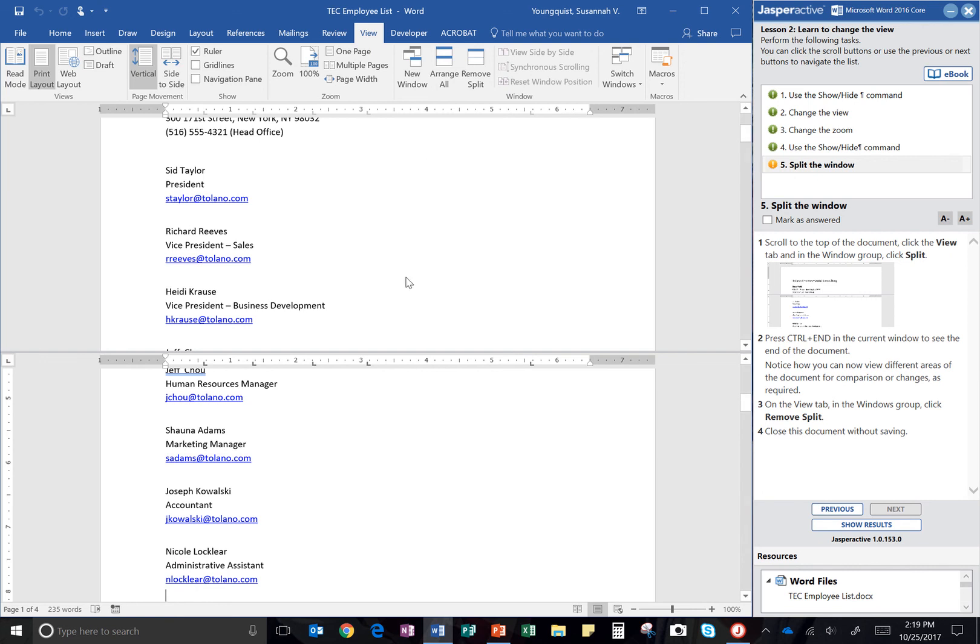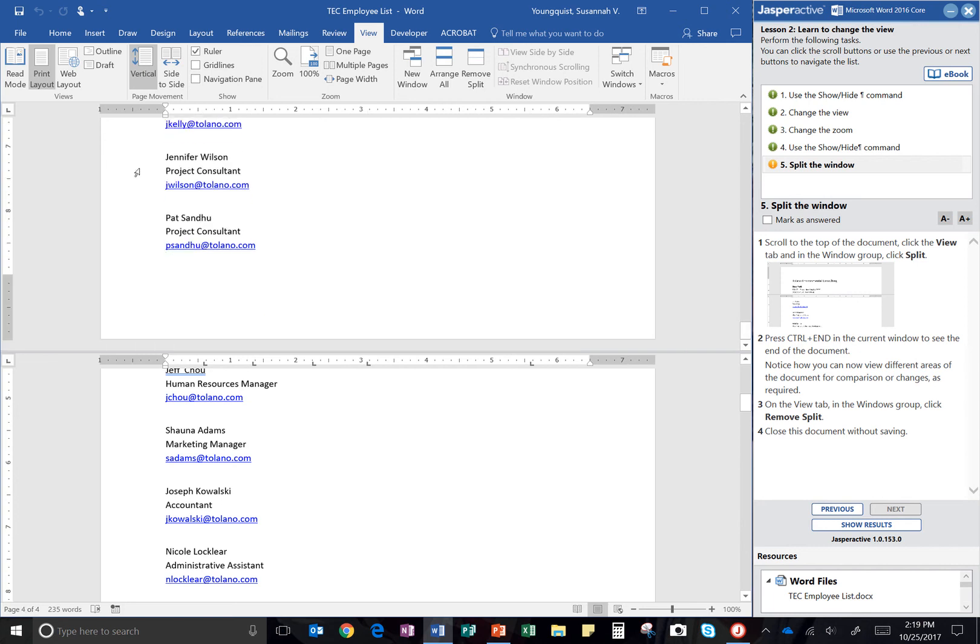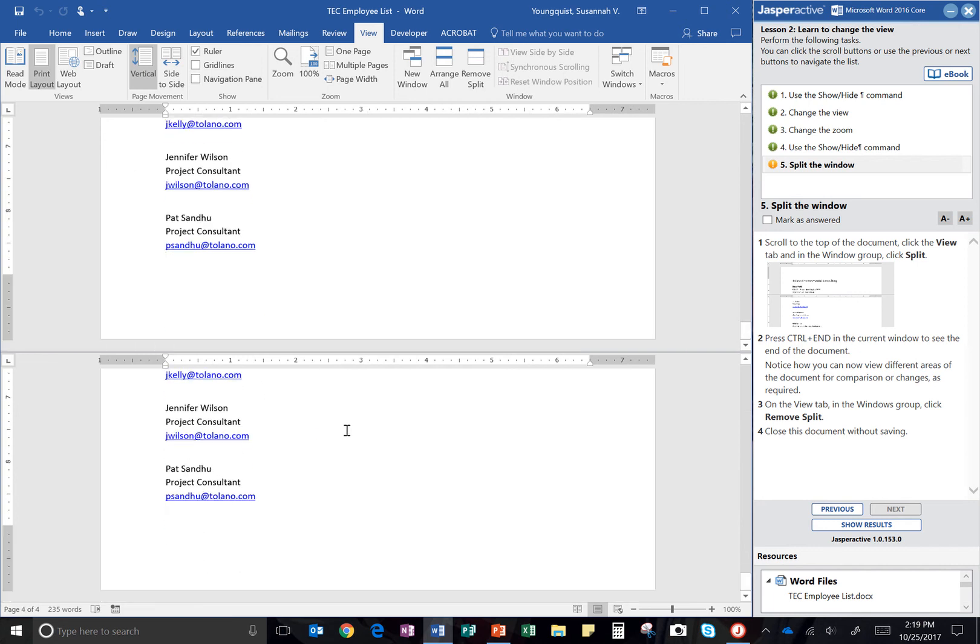Make sure you're active in the document that you're working in so that your keyboard shortcuts will work. There we go. All the way down to the end.